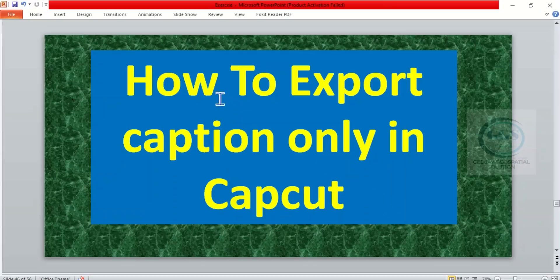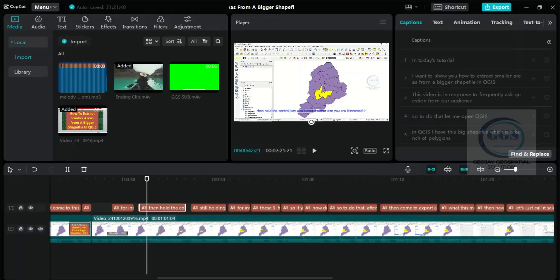In today's tutorial, I want to show you how to export captions only in CapCut. After you have subtitled your video, like in this video I've put the subtitle, and if I want to